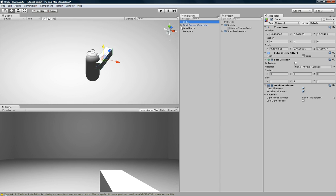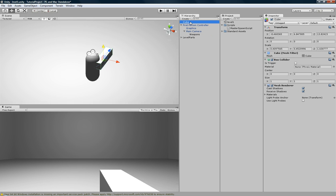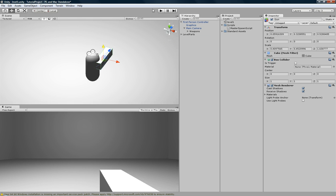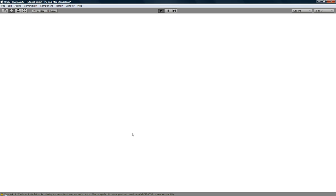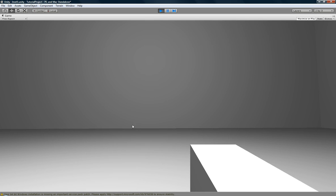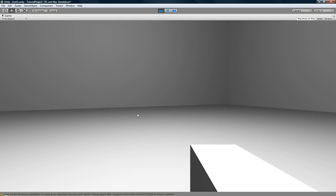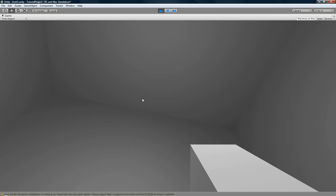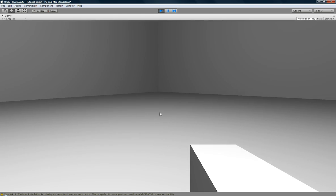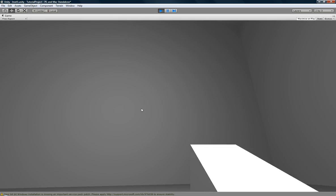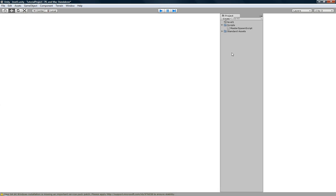So basically, take weapons, drag it onto the main camera, and then take cube, or let's rename this something better, gun, and drag that onto weapons. So now, if we play, because they're both parented to the main camera, whenever the main camera rotates, it gets the same rotation as the main camera.